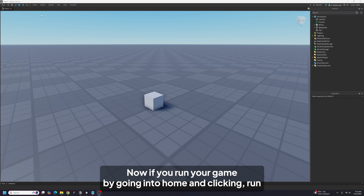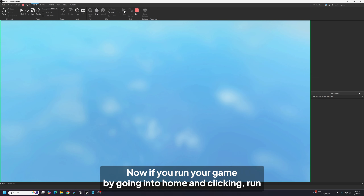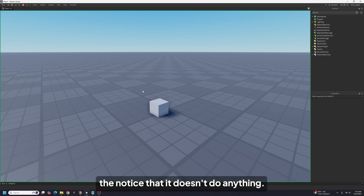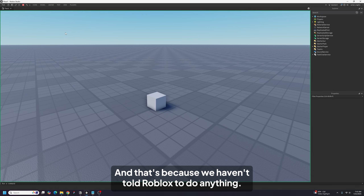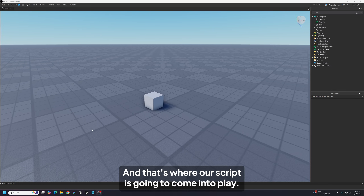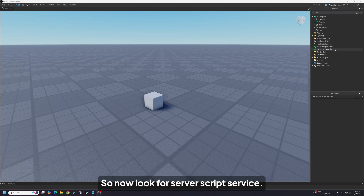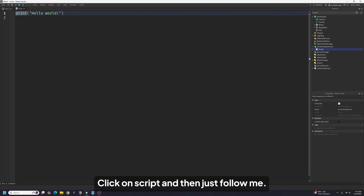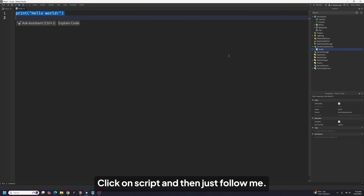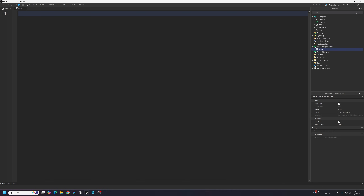If you run your game by going into Home and clicking Run, you'll notice that it doesn't do anything. That's because we haven't told Roblox to do anything — and that's where our script is going to come into play. So now, look for ServerScriptService, click on Script, and then just follow me.